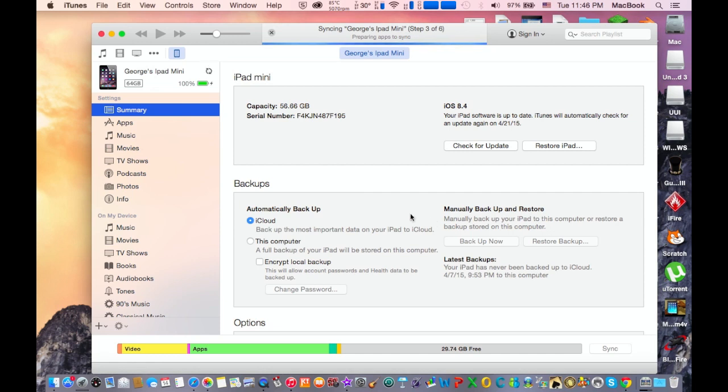But if you don't have a backup from iOS 8.3, just do a backup now because when iOS 8.4 the original non-beta releases, you can restore it with the backup from the beta.